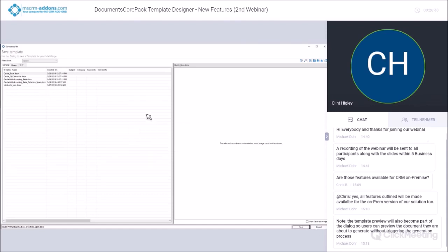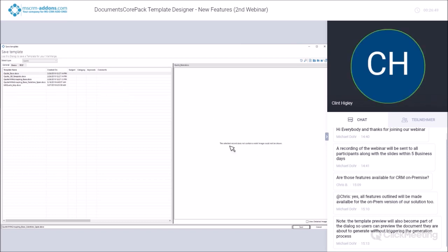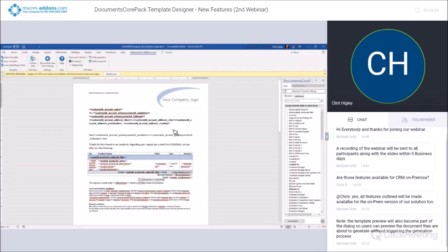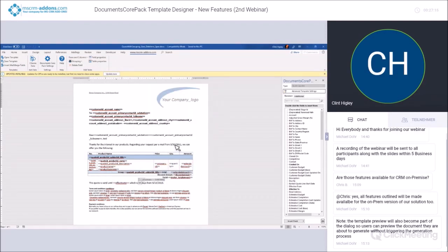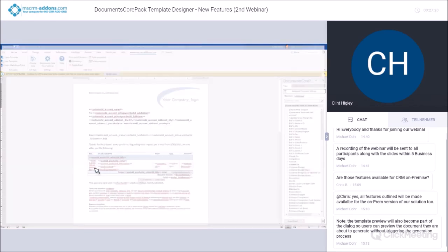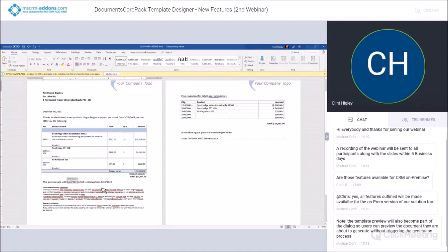I'll save that and merge it to take a look. Right down here: 'this quote is valid for 40 days from this effective date' — so basically letting the customer know they have 40 days. If I ran this tomorrow it would be 39 days, so it keeps an accurate count. That's a really handy feature that a lot of people have been wanting.